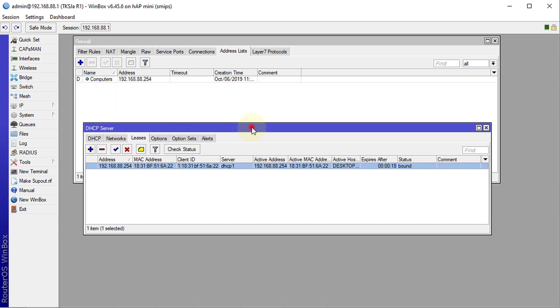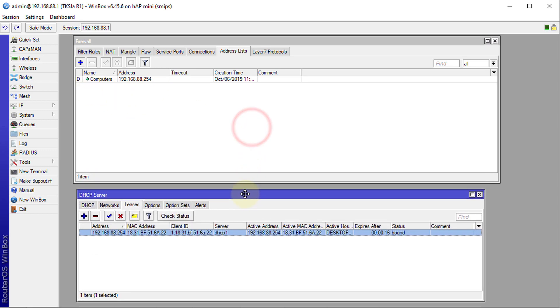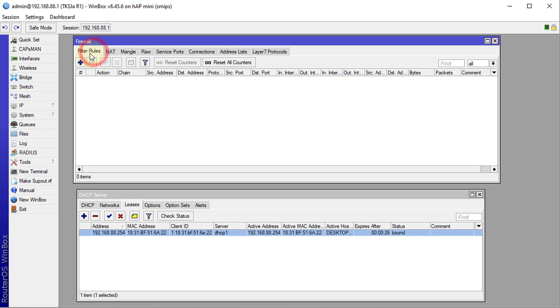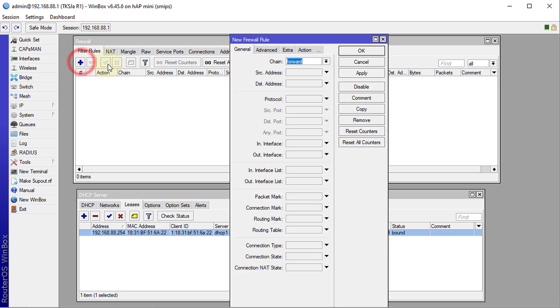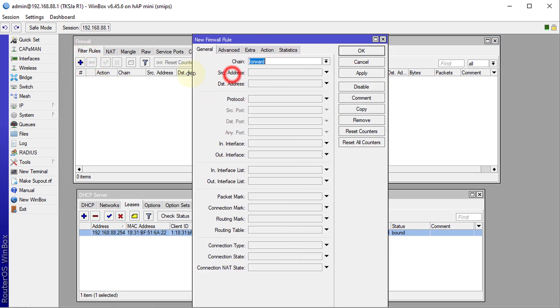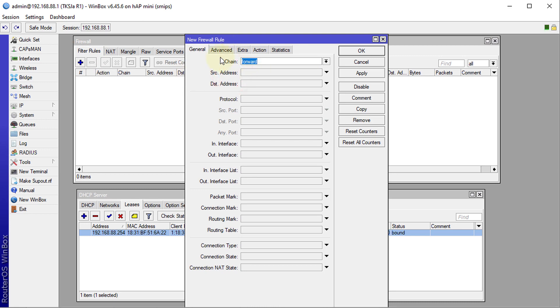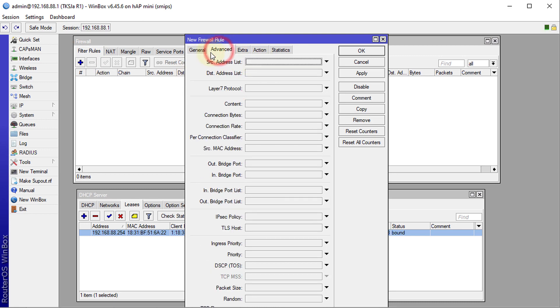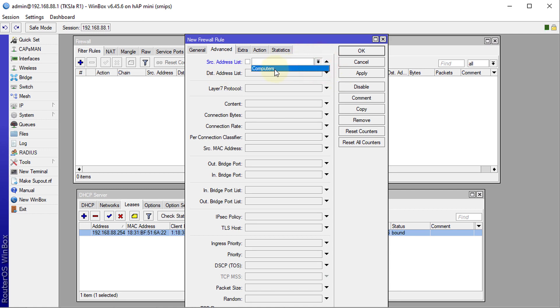The good thing about this is that you'll be able to use this address list to create firewall filter rules. If I go to Add and say for instance I'm going to create a rule in the Source Address List or Destination Address List, I'm able now to choose that address list and do something with it.